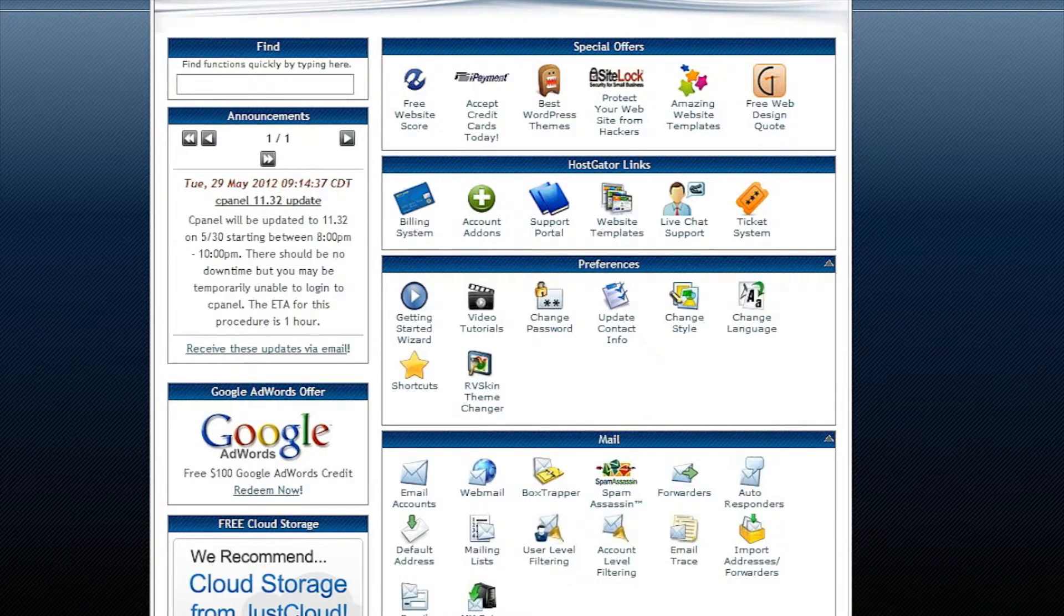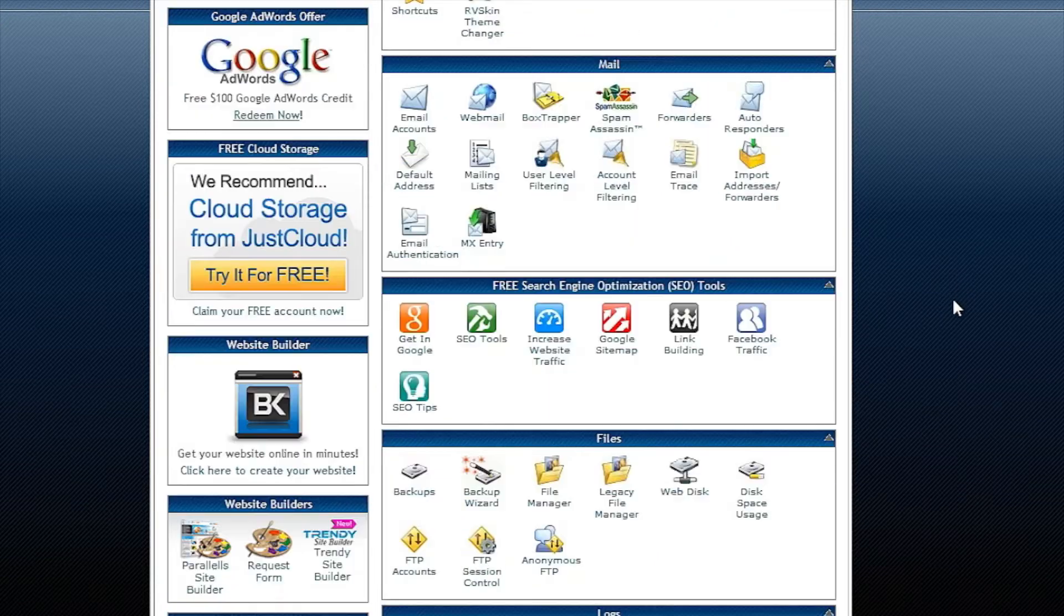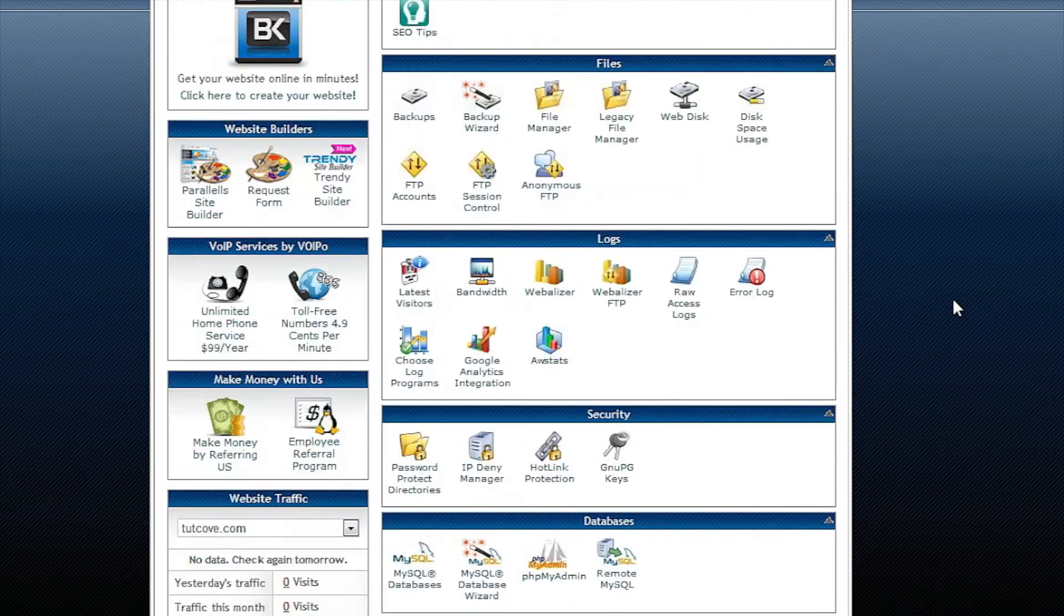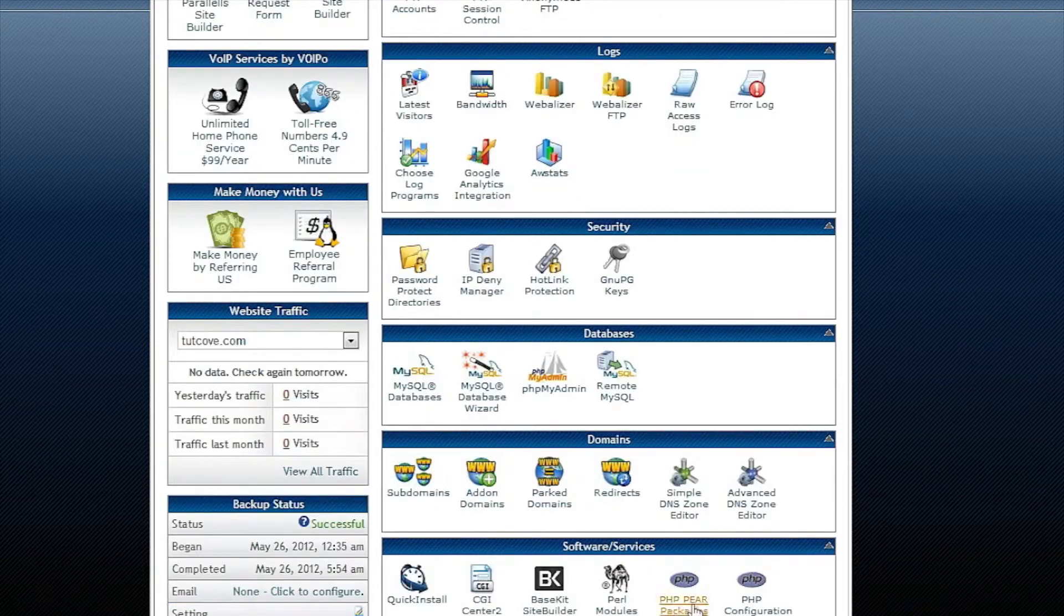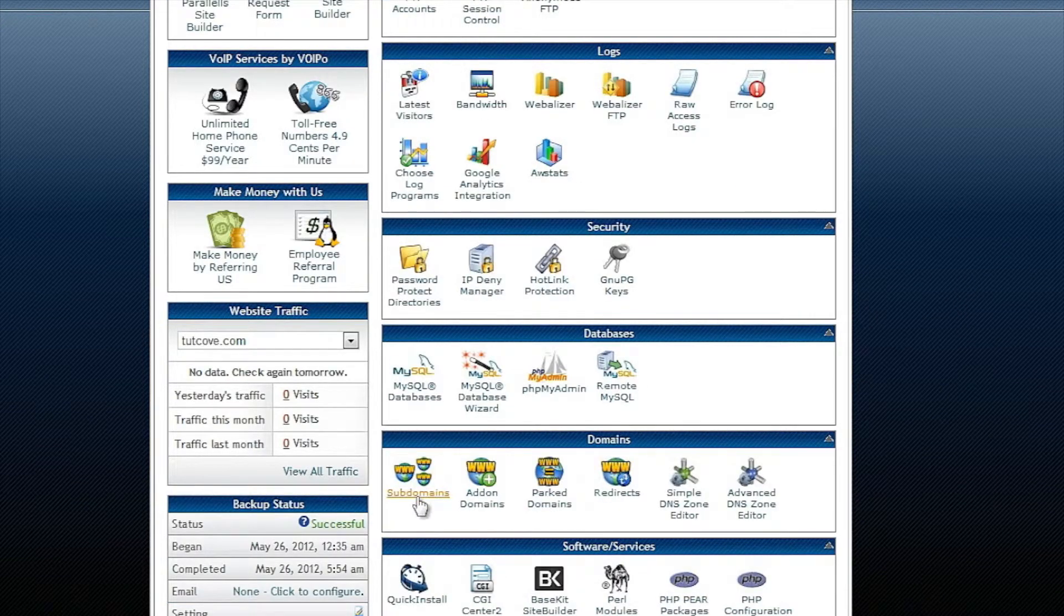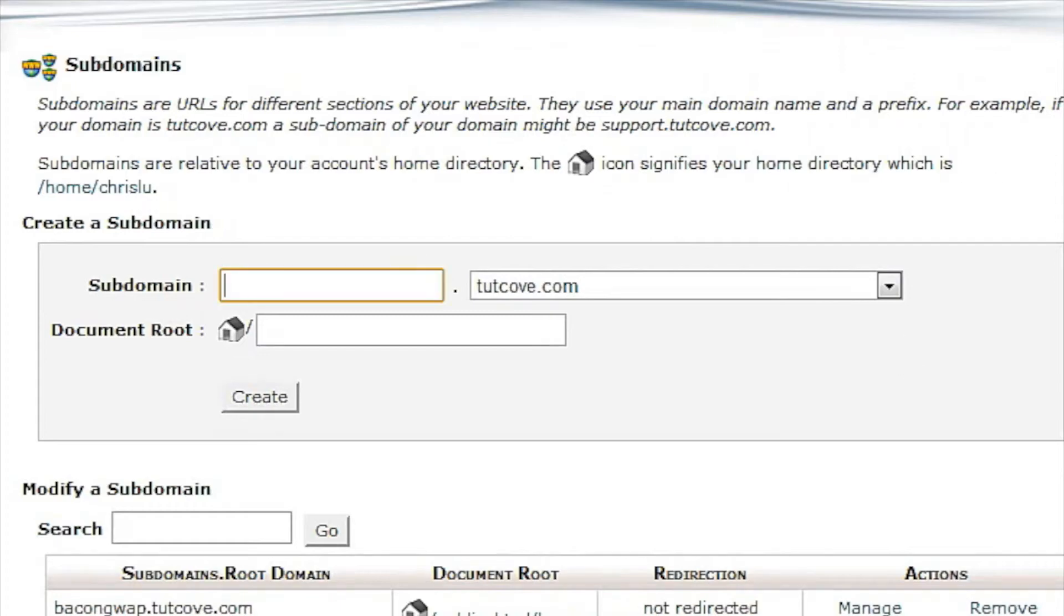So let's start off, we're logged into the cPanel backend of our host and we're going to scroll down and go to domains and click on subdomains. Now don't worry if some of this looks different, you might have an old version of cPanel but I highly doubt that as most hosts will keep it up to date.